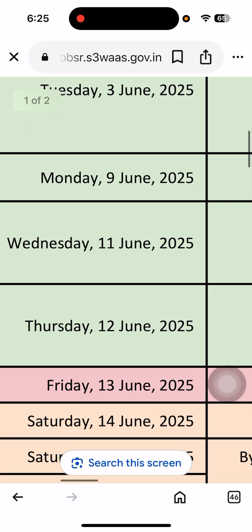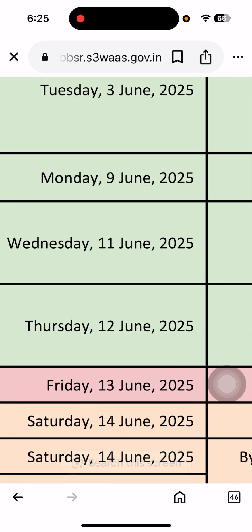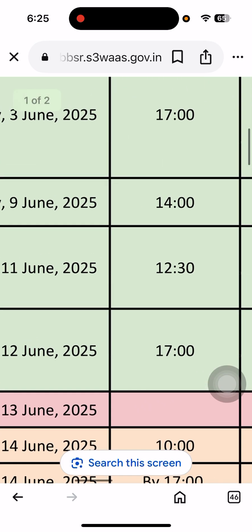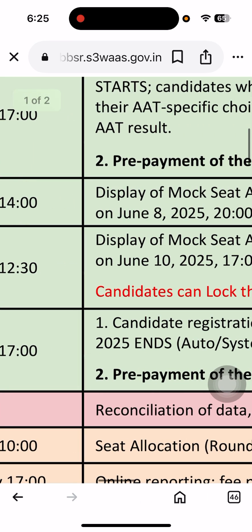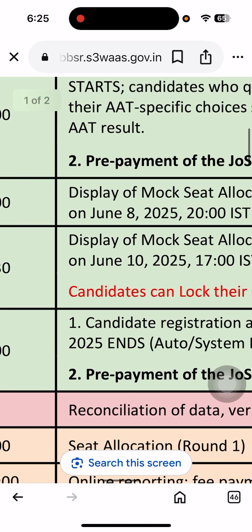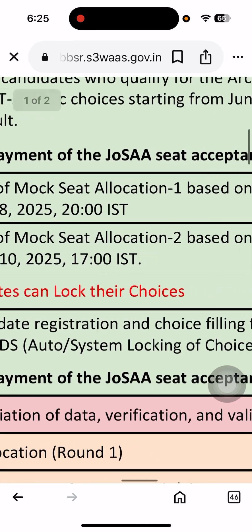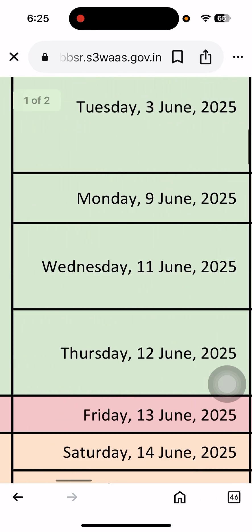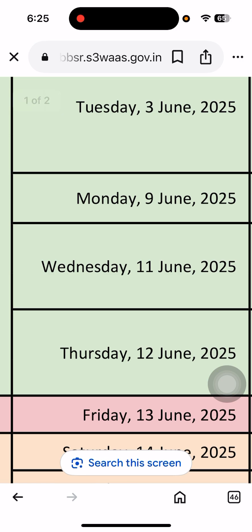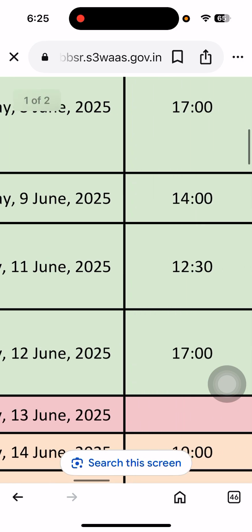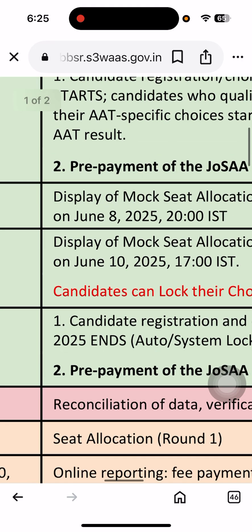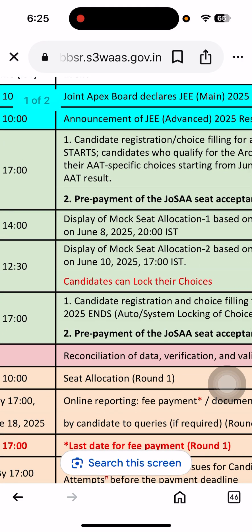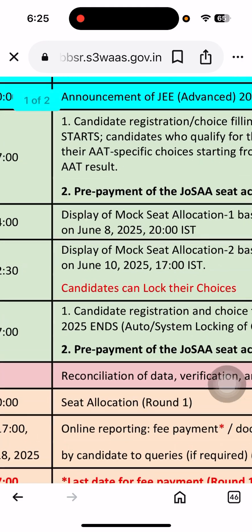Those people who opted between the 3rd to 9th — the first mock seat allocation display will be shown. Round 1 will be on the 9th, and Round 2 is on the 11th. Like that, six rounds are there, each round having its own schedule.